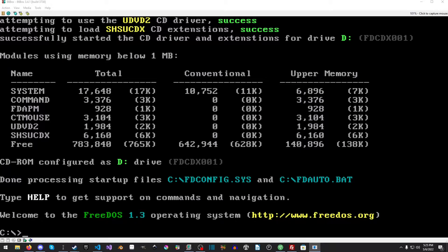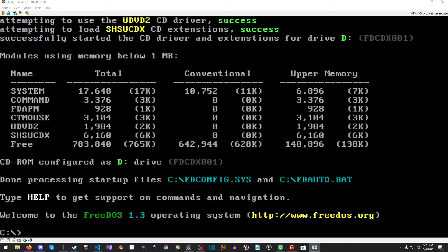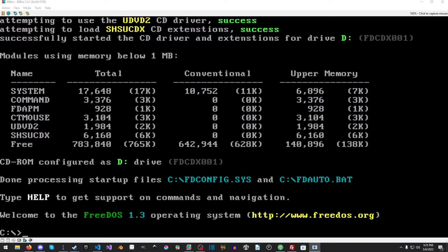And I went ahead and created a package driver for this tutorial, and it's available for free. Anyone can grab it. It has some nice install instructions, and it's basically a big package of package drivers that I assembled.